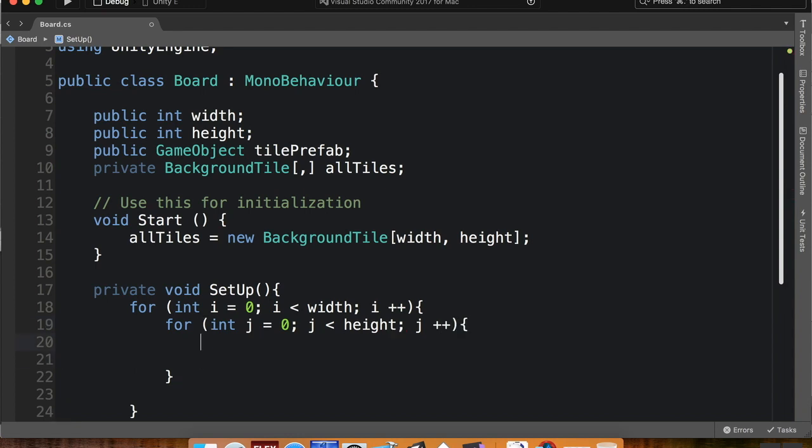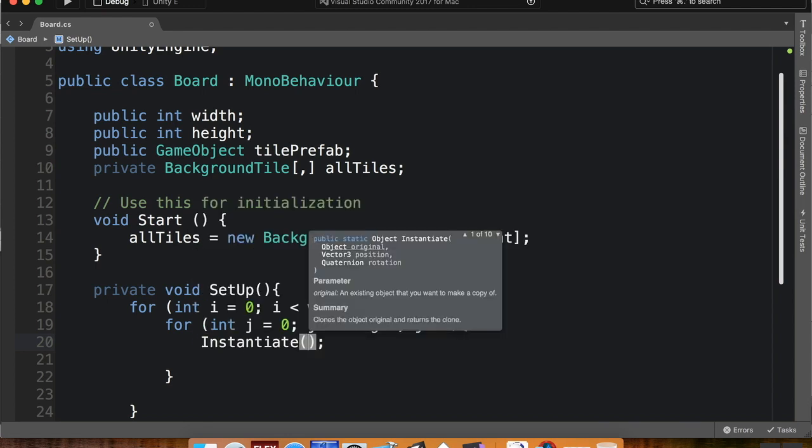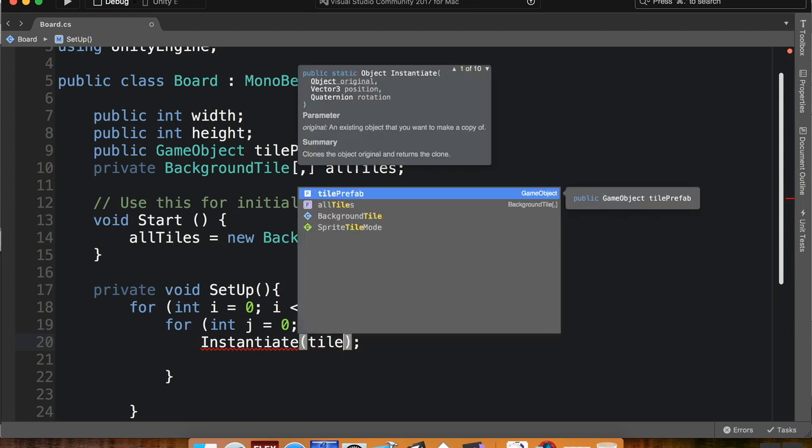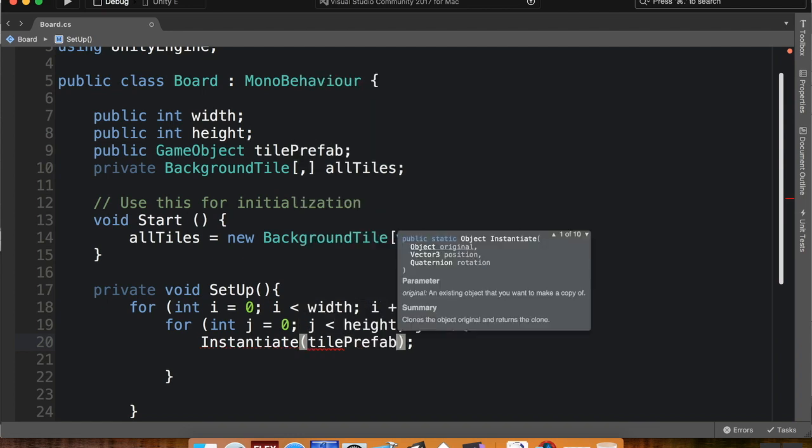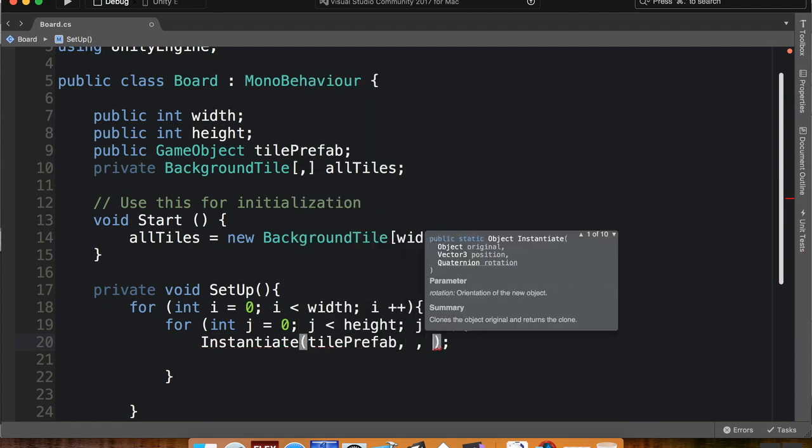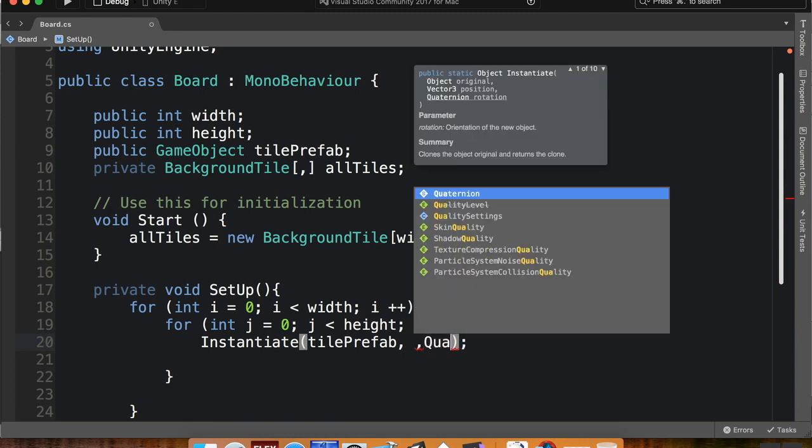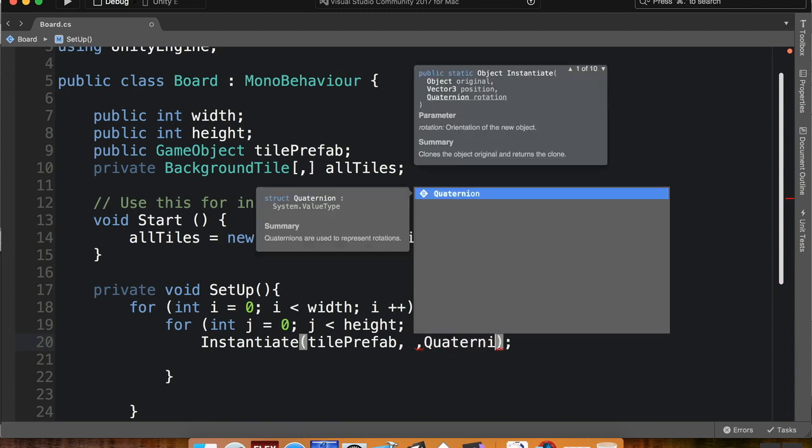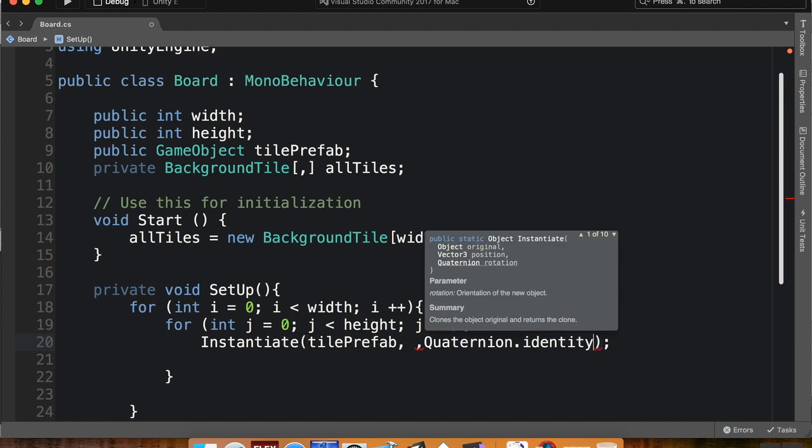And here's where we're actually going to create the tiles. So I'm going to say instantiate, which is a command that's built into Unity. When you do instantiate, there's three parameters that have to go into it: what you're instantiating, the position you're instantiating that, and the rotation of the object you're instantiating. So the object I'm instantiating is the tile prefab. I'm going to come back to where I'm going to instantiate it in just a second. And then the rotation I'm going to give it is quaternion.identity, which just means it's regular rotation.